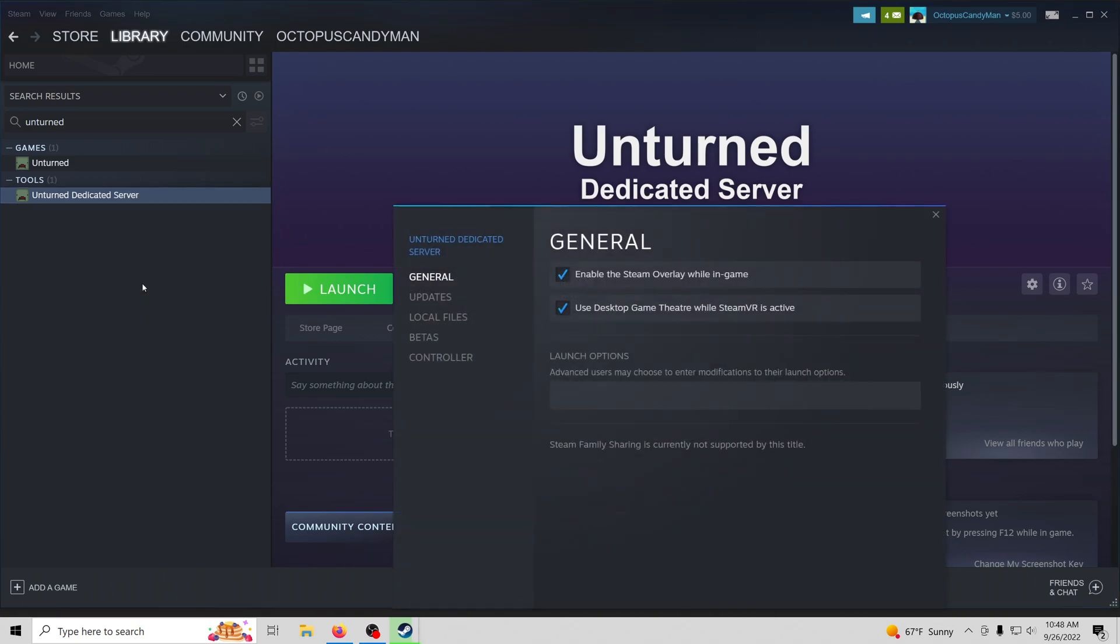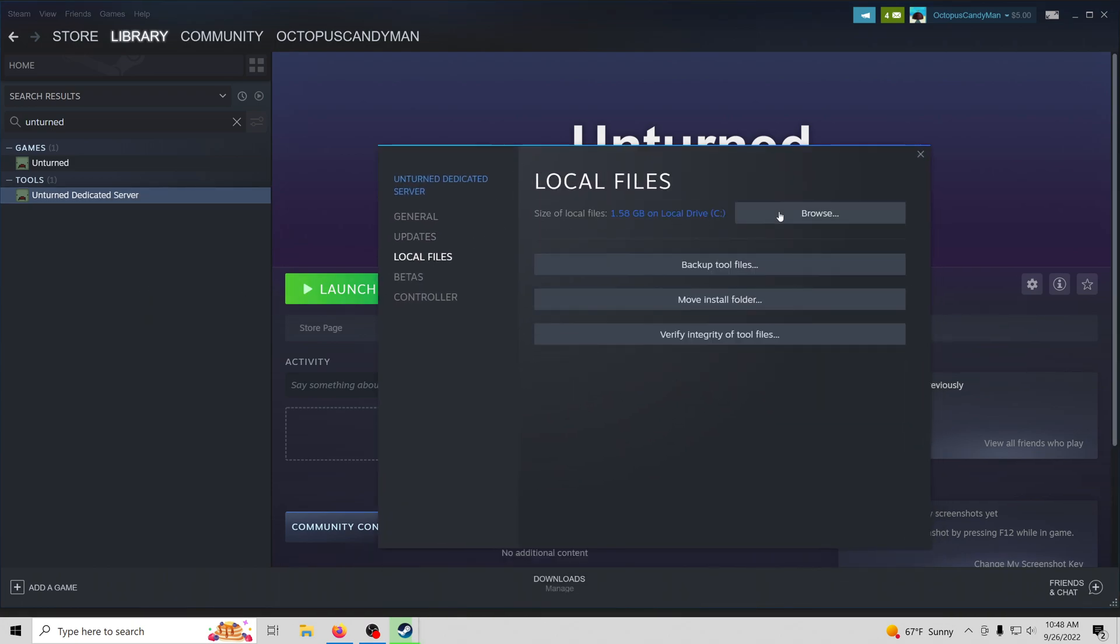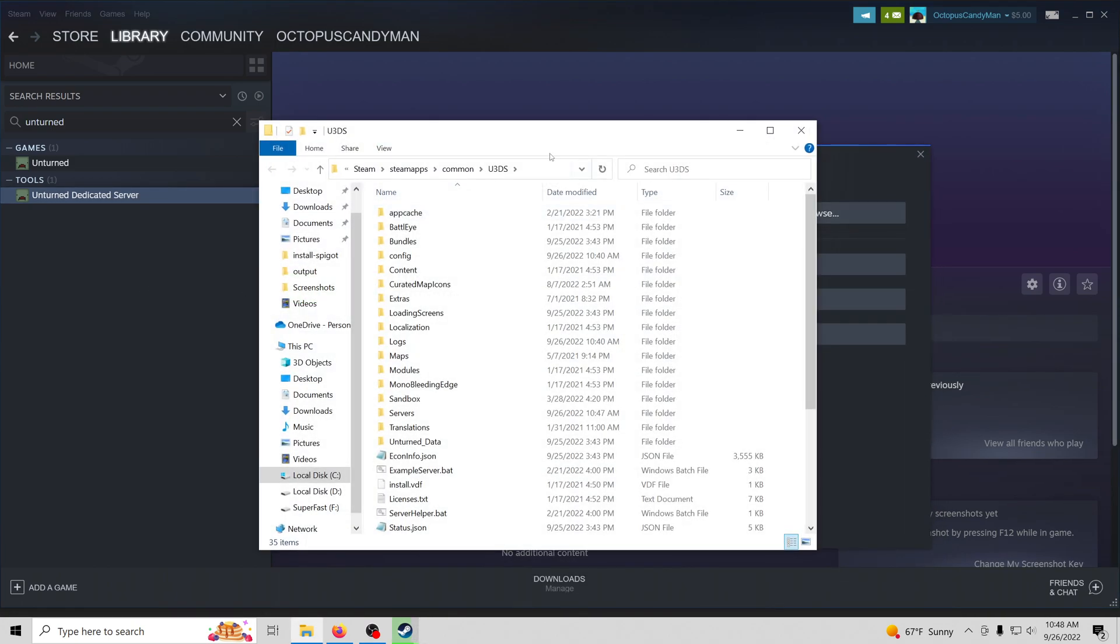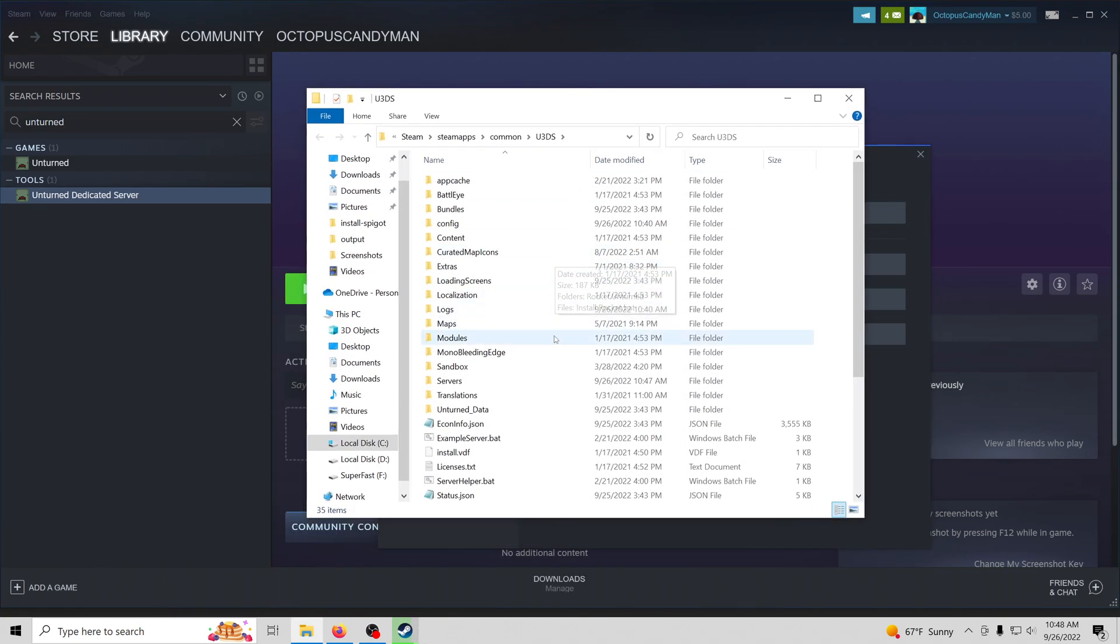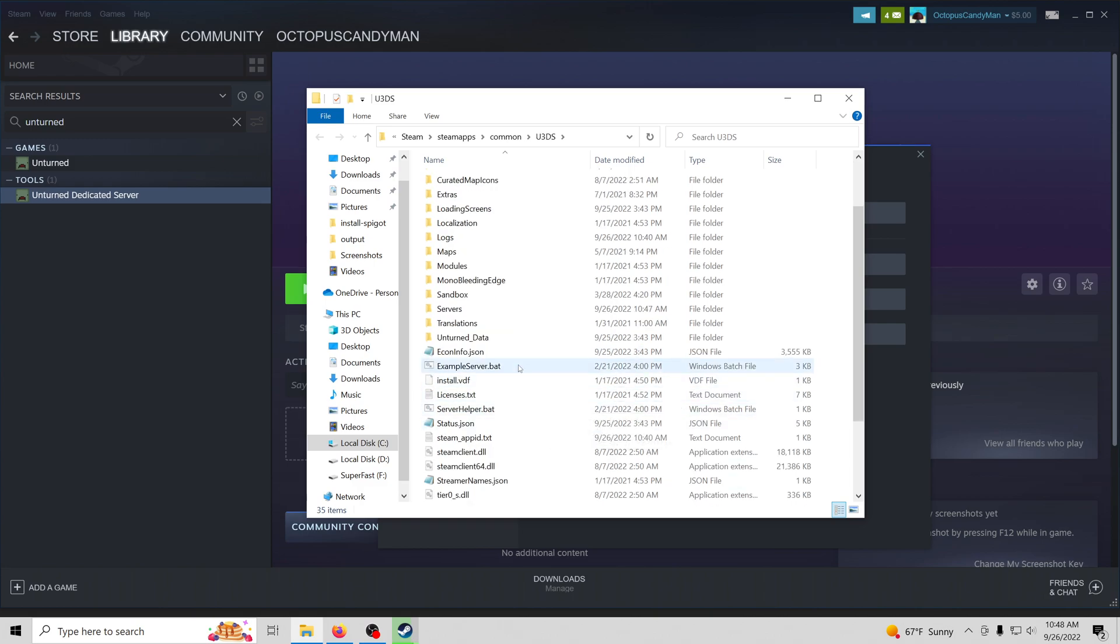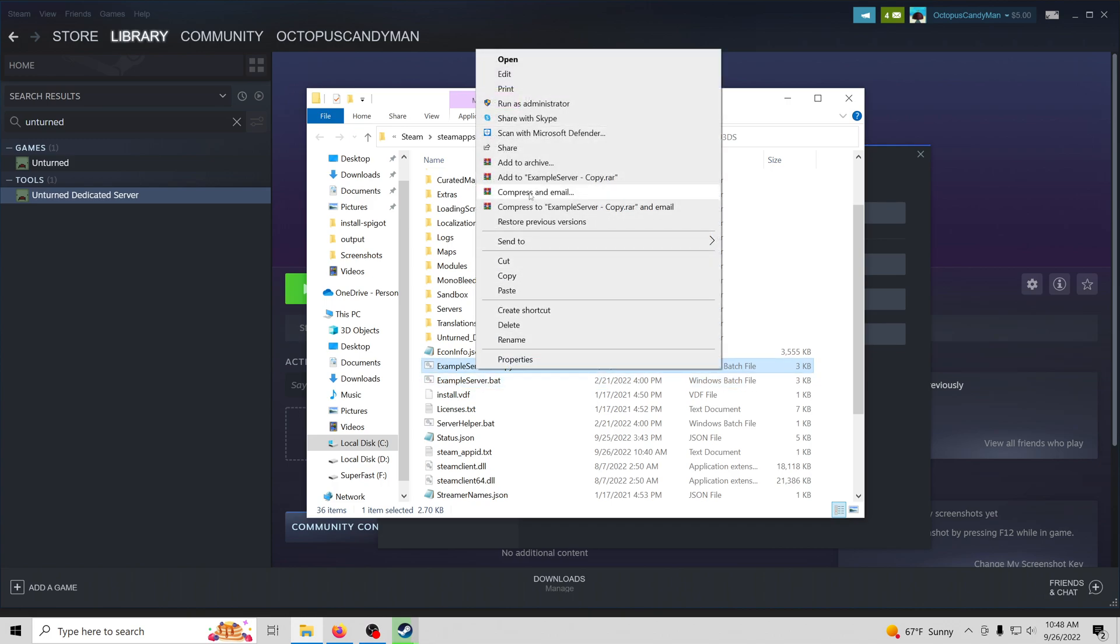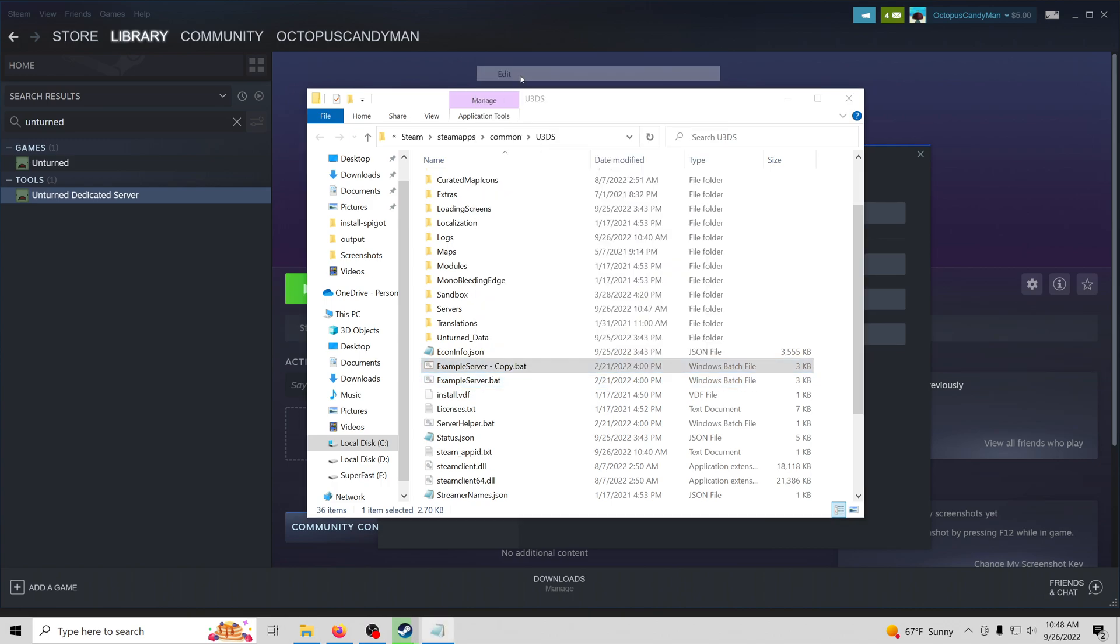First things first, we're going to go ahead and open up the directory where our Unturned dedicated server is installed. We're going to go in and copy the example server script and create our own version. And we're going to go ahead and rename it.